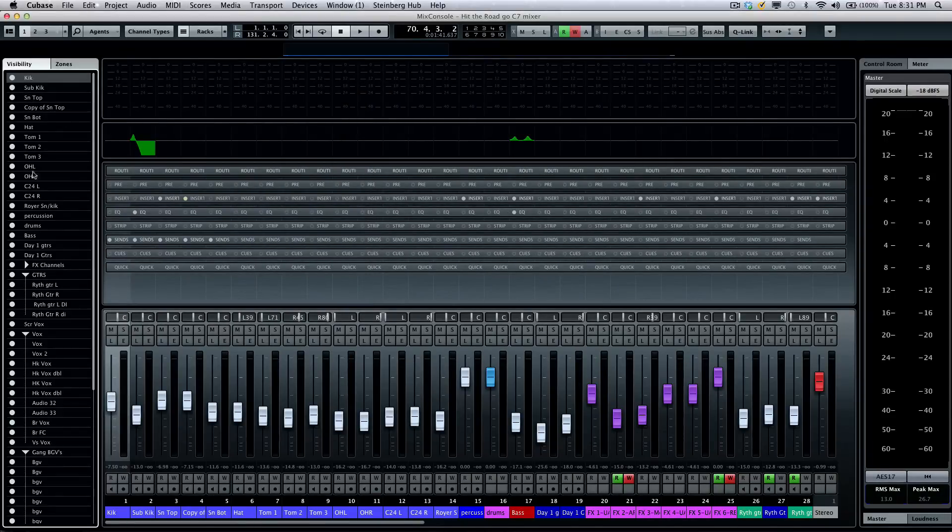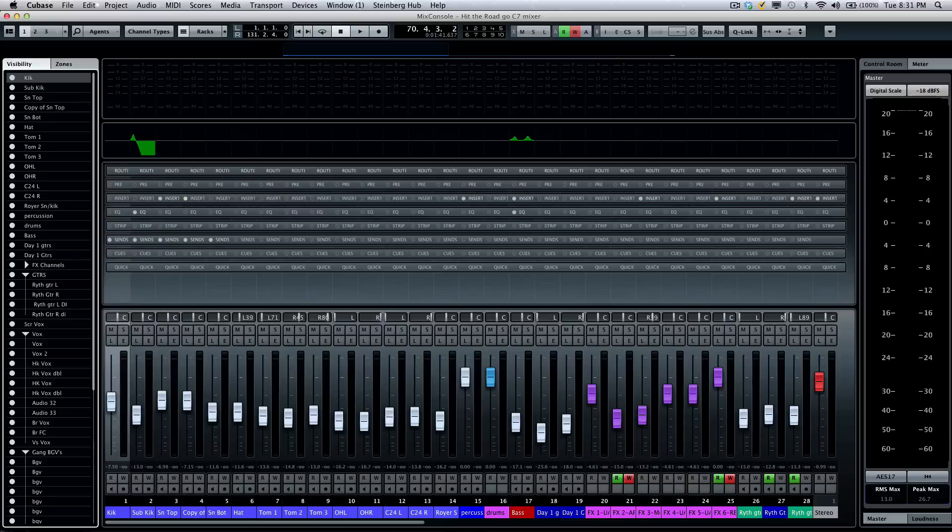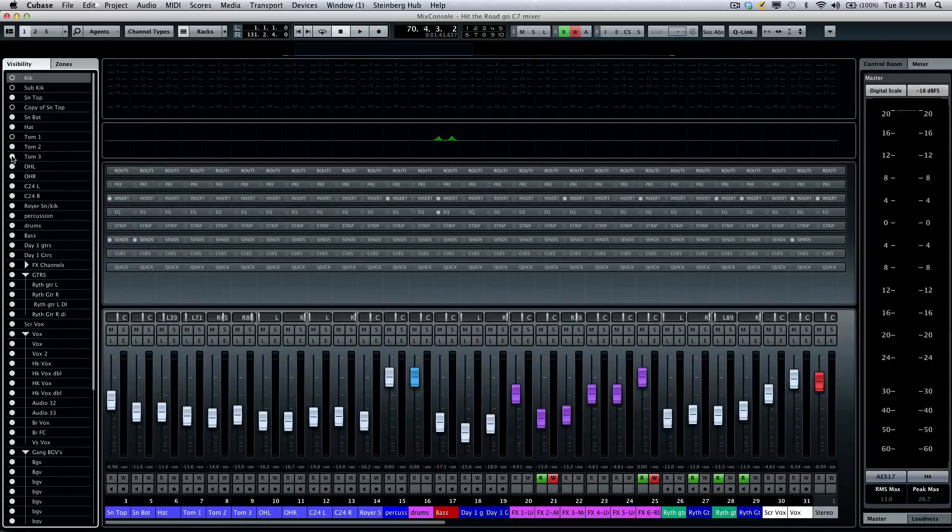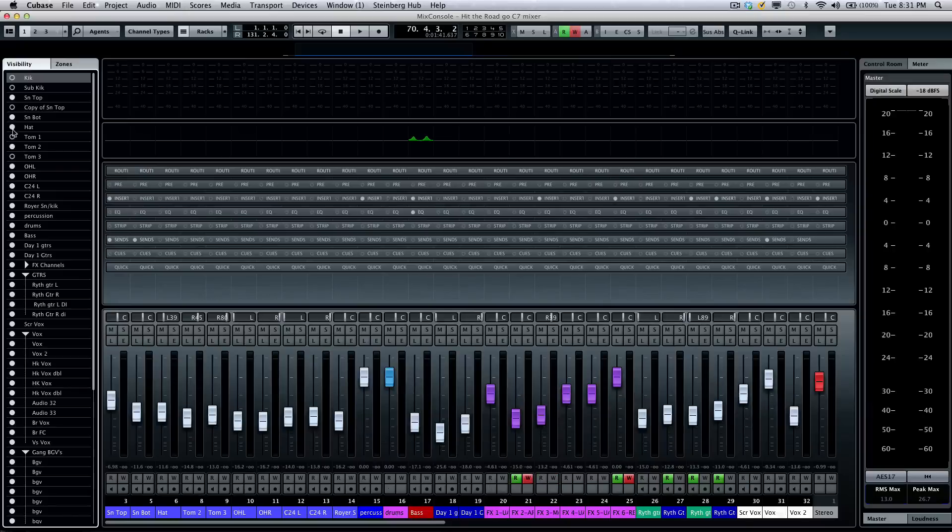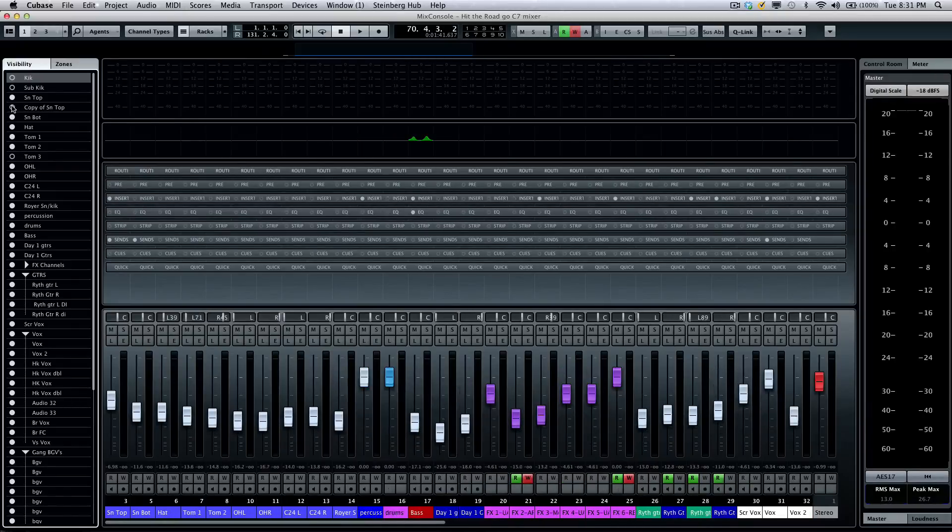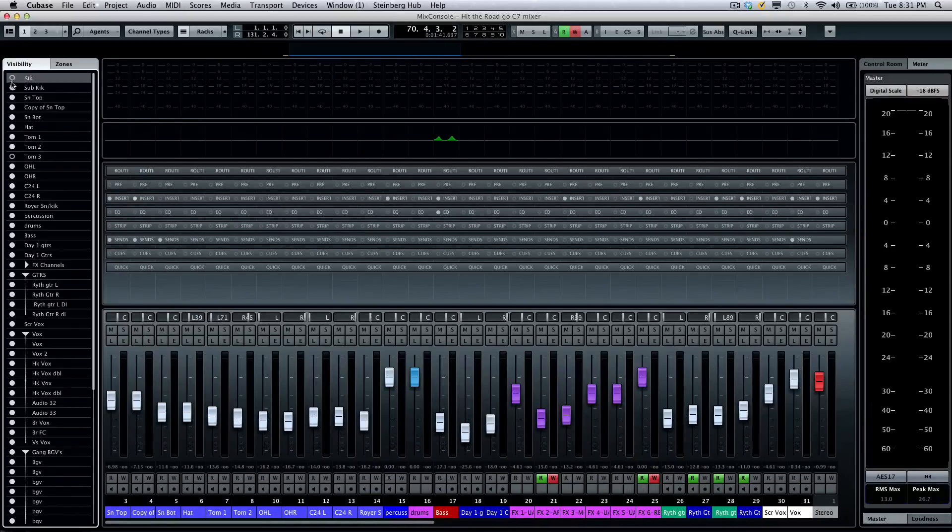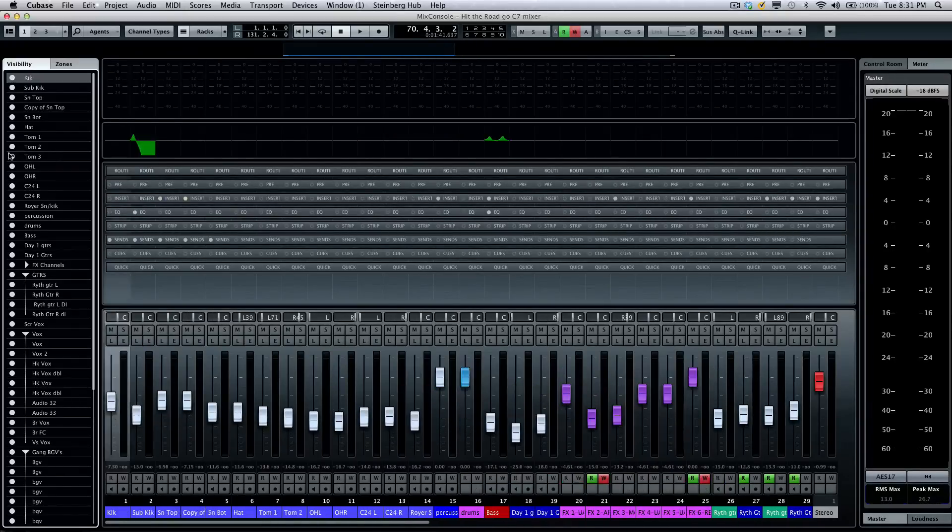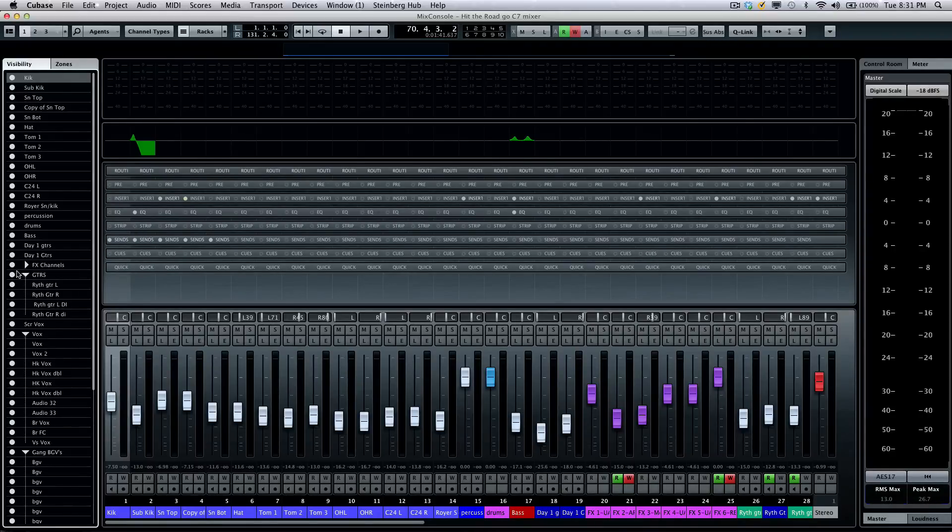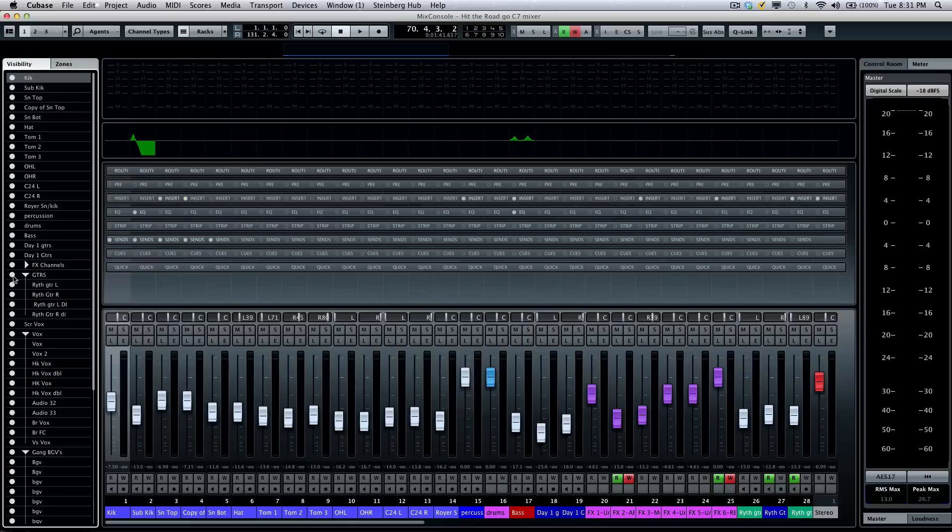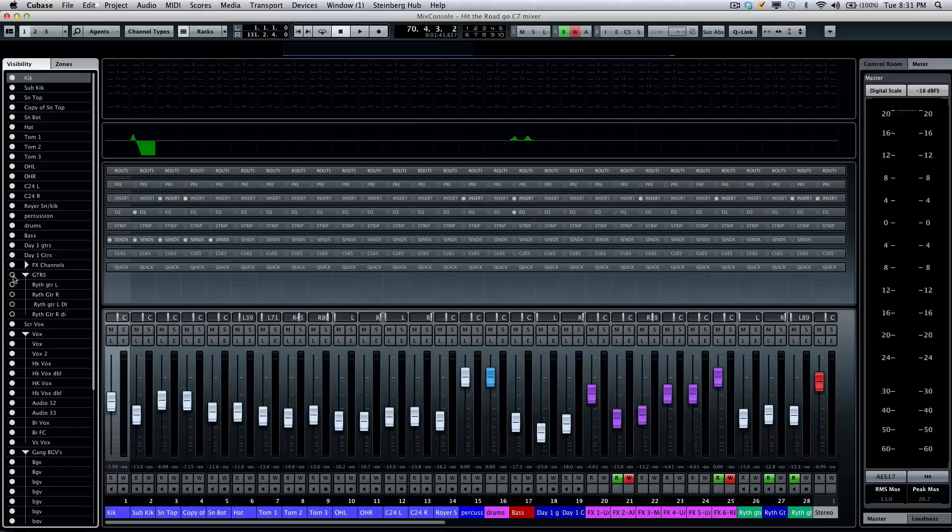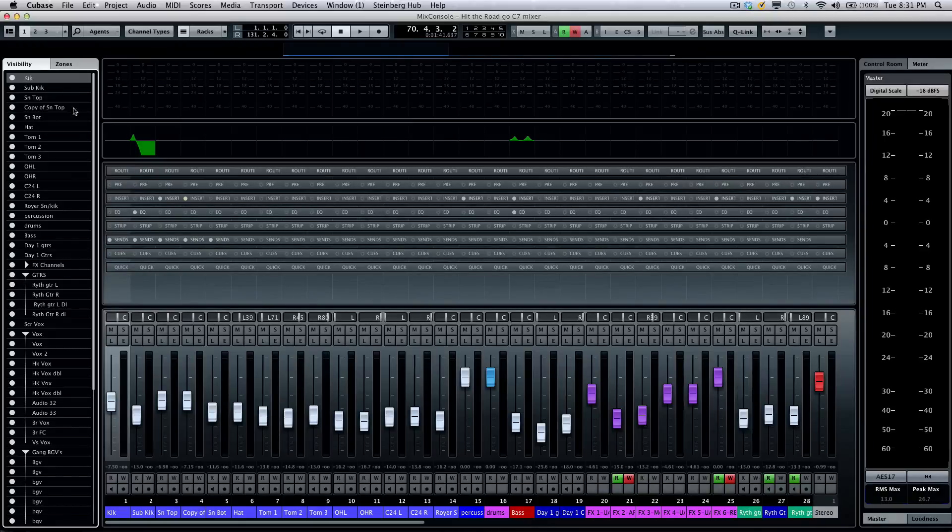Our channel selector gives us some very nifty things. The first thing we'll see is our visibility tab. As I click here, I can pick and choose exactly which channels I do or don't want to see in the mixer. If I didn't want to see the scratch vocals, I can hide that channel. If I have all of my guitars in a group or a folder, I can click right here and hide an entire folder.